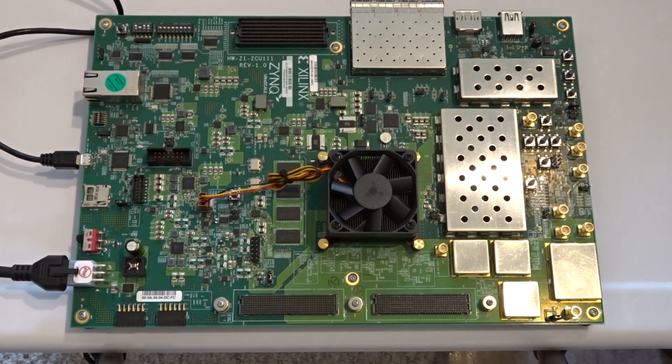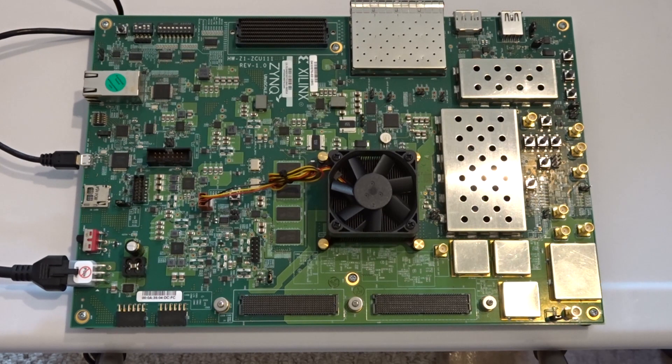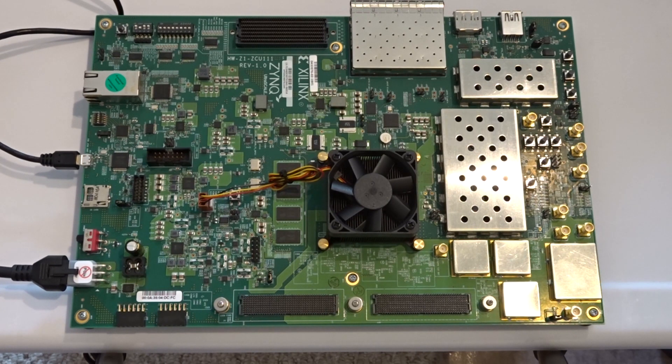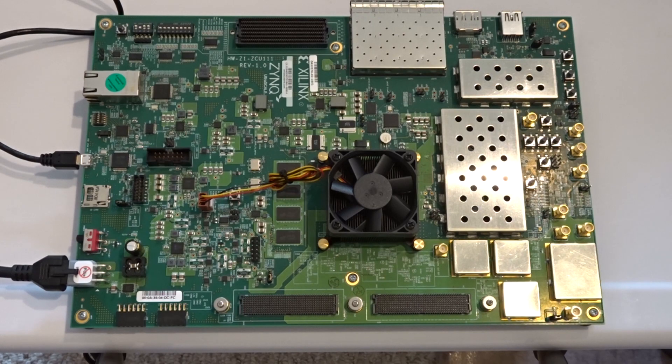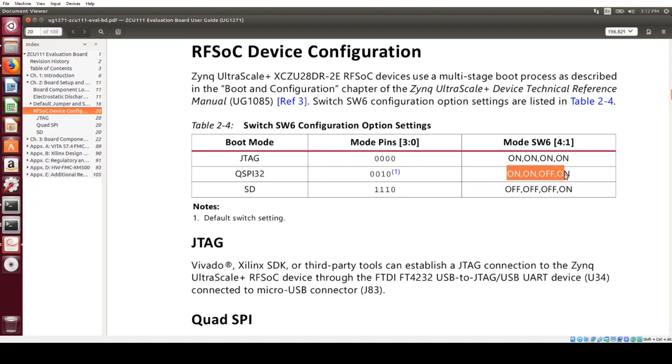I got the table of switch six settings for the boot modes in the board user guide. So it's in the UG1271 board user guide. So here we can see that currently the switches are matching the QSPI boot mode.